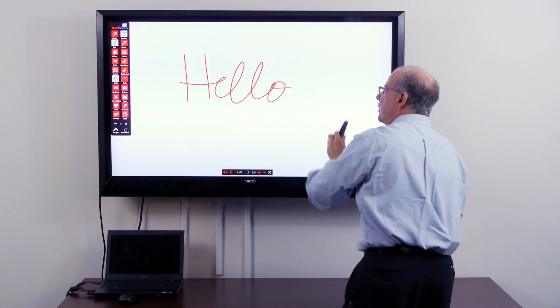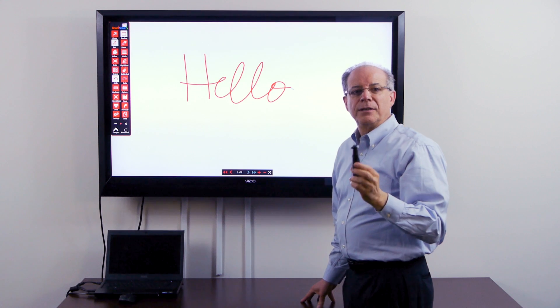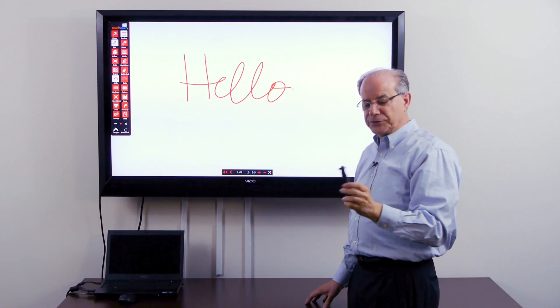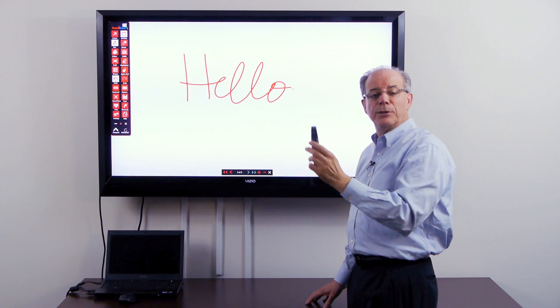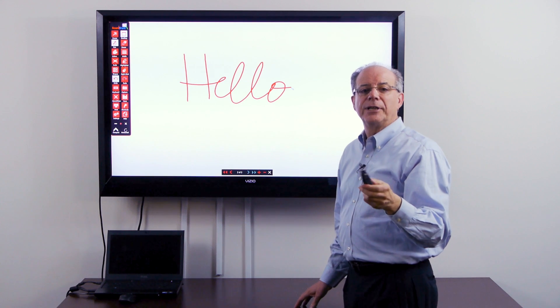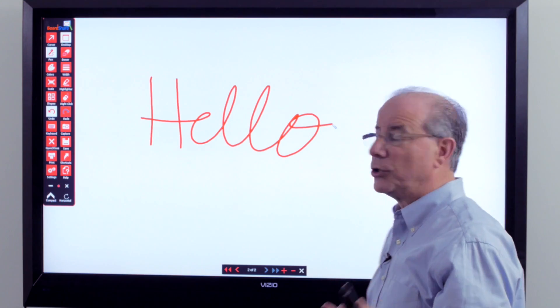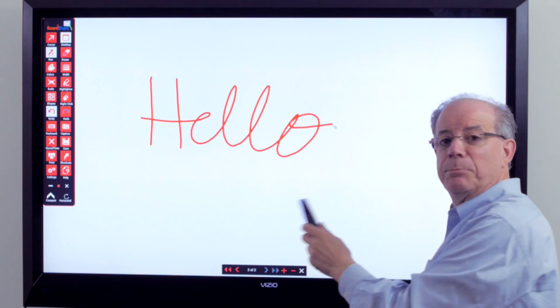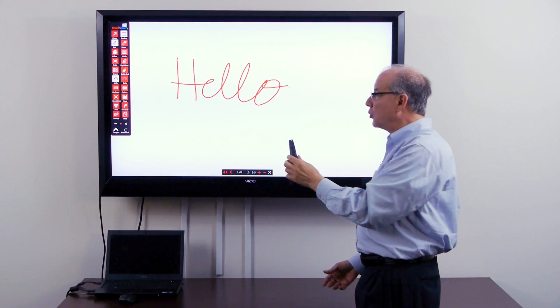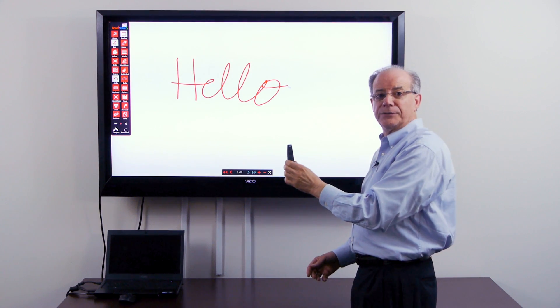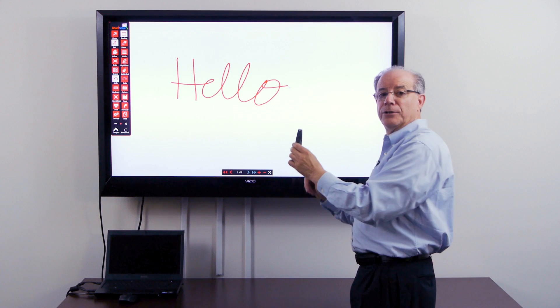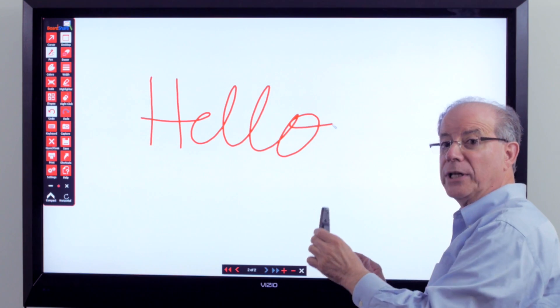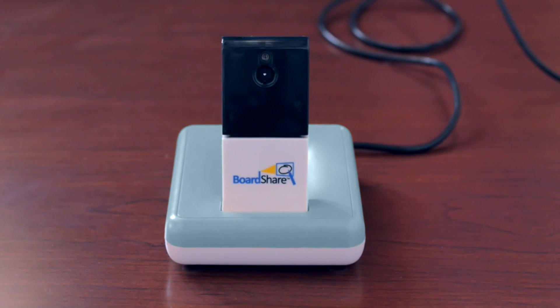The fifth and final point is we have to have a clear line of sight between the pen and the board share camera. Think of it as if you were speaking to an audience. You don't want to be blocking what you're writing. You want there always to be a clear line of sight from the pen to your audience or really from your pen to the board share camera.